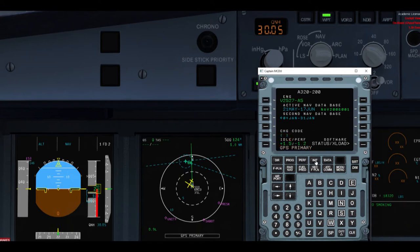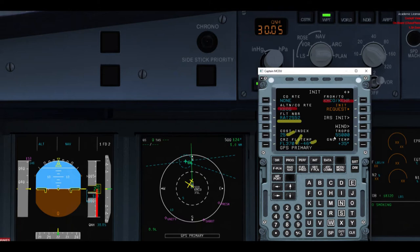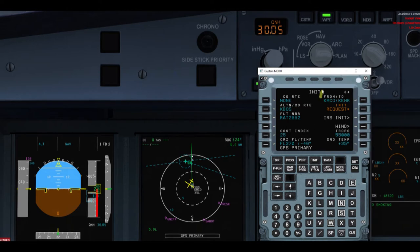We're going to go over to INIT. Checking the from/to — that matches our paperwork. Boston is our alternate. Flight number is correct. Cost index is 25. Flight level, temperature, temperature outside. Our triple pause. We're done with INIT A. Just a quick note: this is called INIT A. If you want to go to INIT B, you have to push the right arrow.